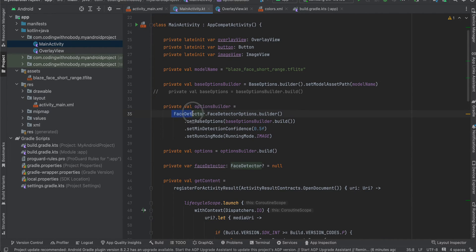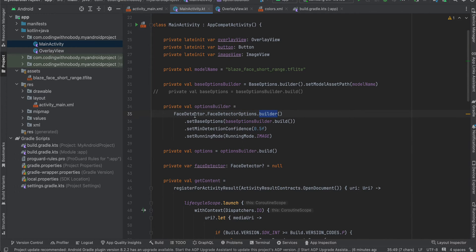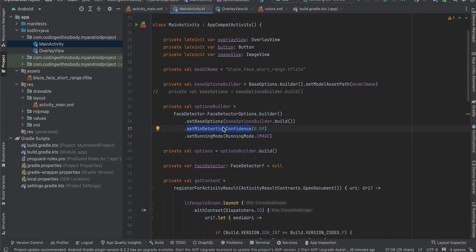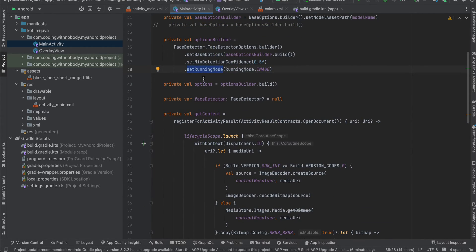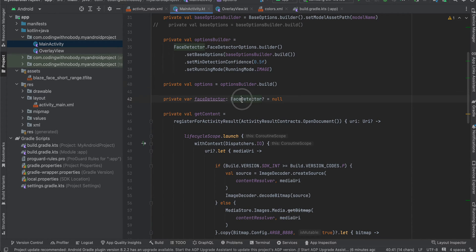Then I am creating our options builder. What I am doing is I am calling FaceDetector.FaceDetectorOptions.builder and setting the base options and the minimum confidence which I want is 0.5 for a particular face. If it is less than that then don't show the bounding box. And set the running mode for an image. Then I have created our options builder.build.